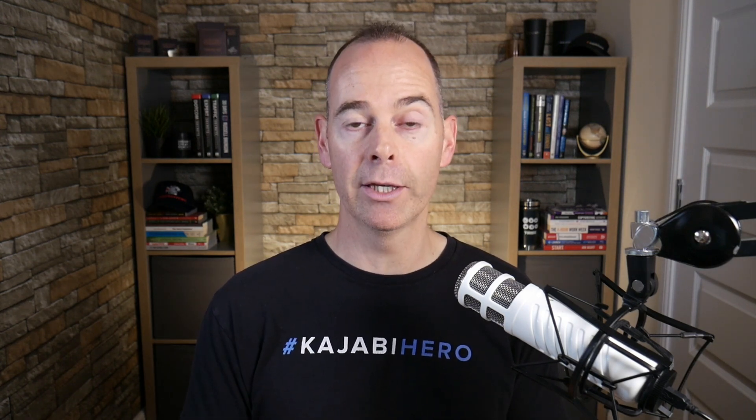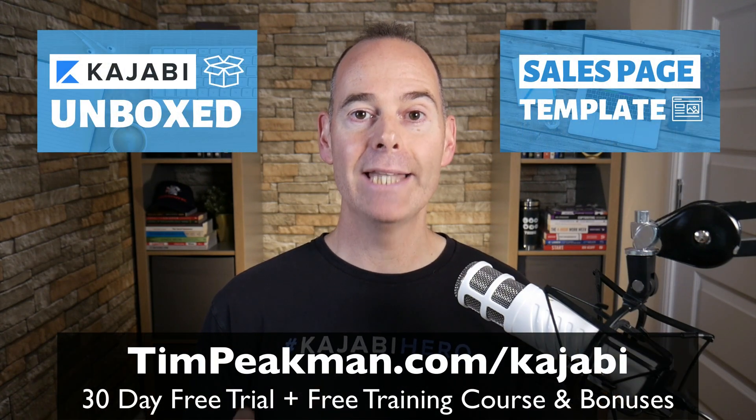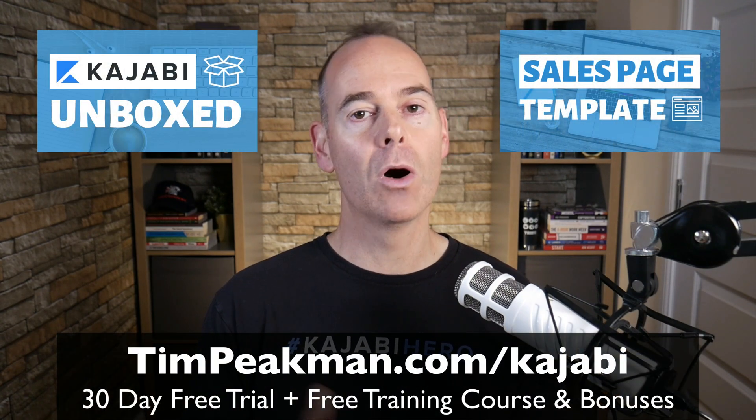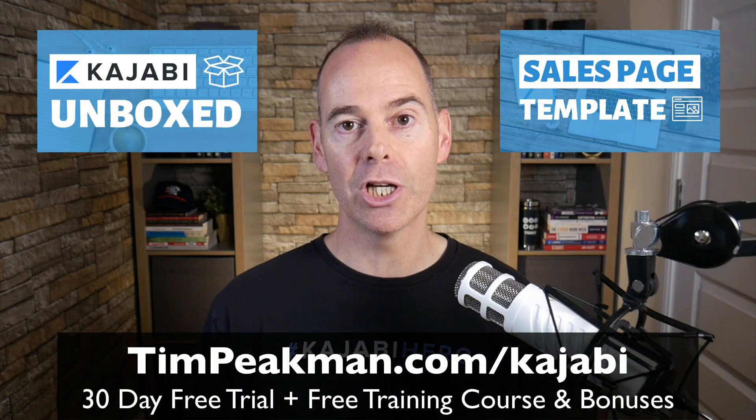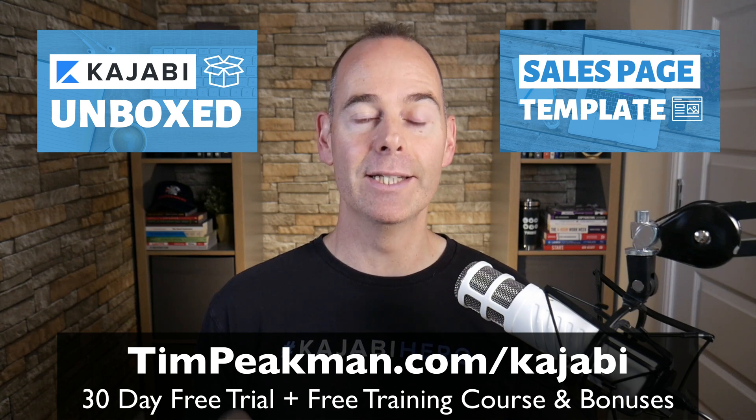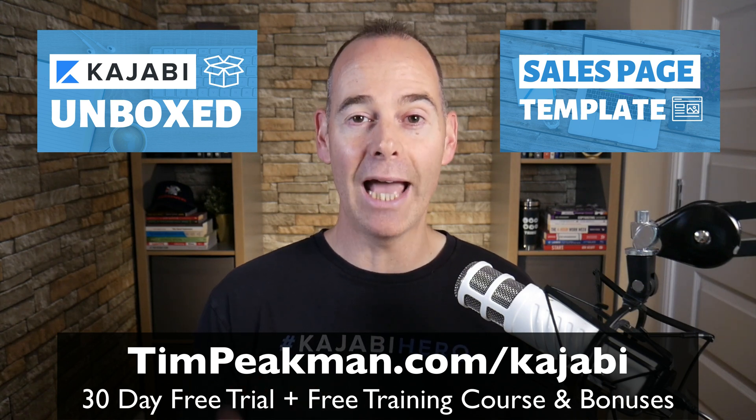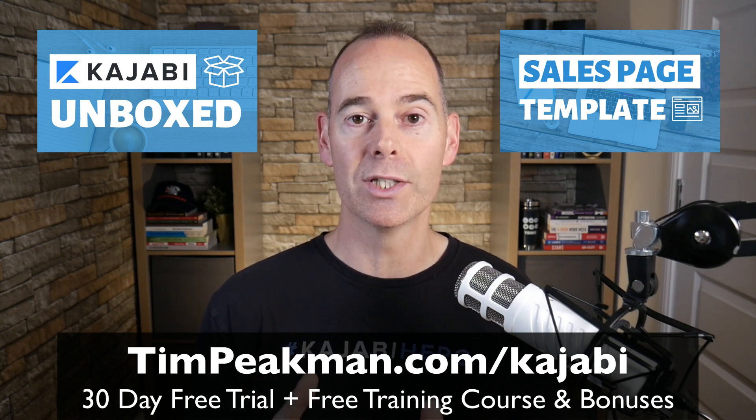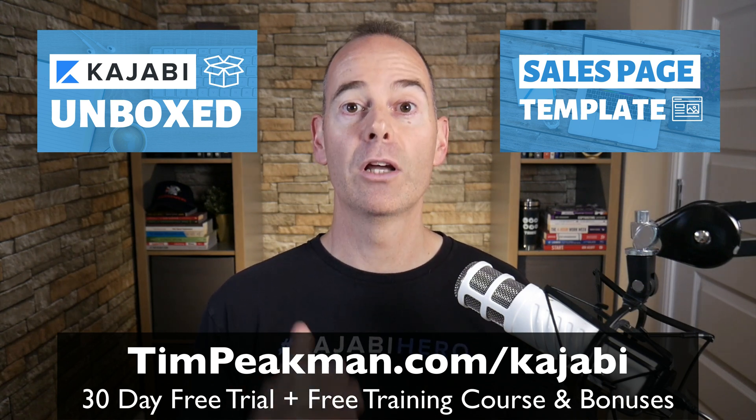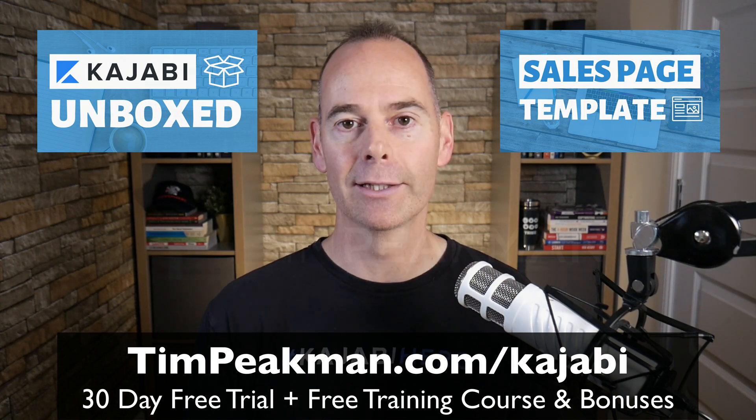So that's it. Hopefully you found value in this training and you can actually take action on something. If you haven't yet open your Kajabi account, head to timpeatman.com forward slash Kajabi, get 30 days free and take it for a spin and start building out your course today. And I look forward to seeing you on the next training.